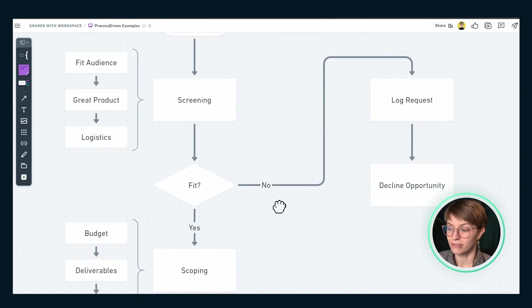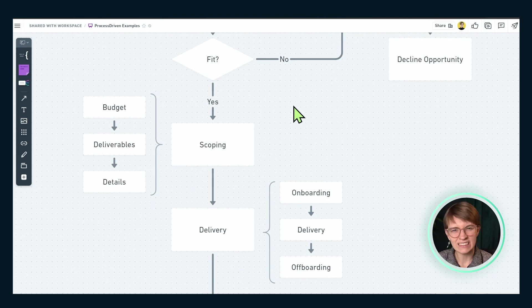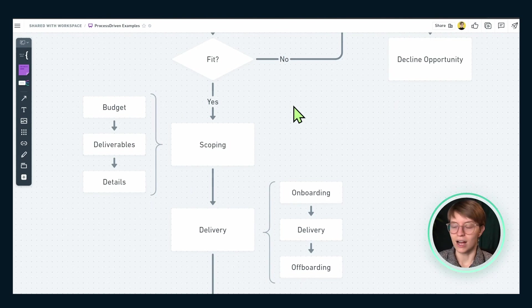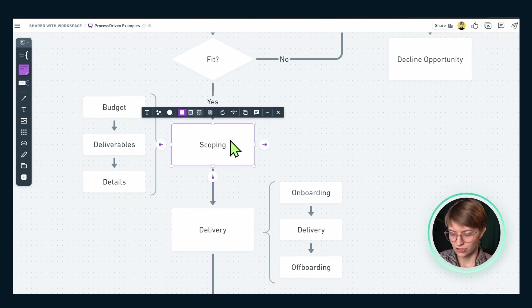Moving on — let's say we do have a fit. We are talking to a brand and it's going to be awesome — our audience will love this, and it will be great for your brand's goals. When that happens, we move on to the scoping stage. Scoping could also be called the negotiation phase — whatever works for your brain.